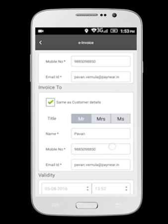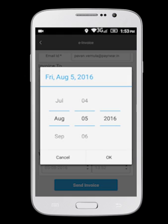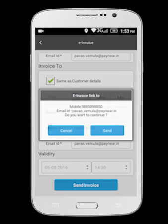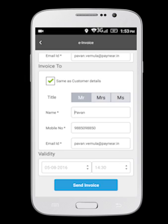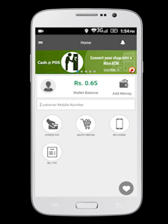The default validity of the payment link is 24 hours. You can set the minimum validity to 30 minutes and the maximum to 30 days. Tap on Send Invoice to confirm that the mobile number and email ID are correct. Tap Send to send the invoice.